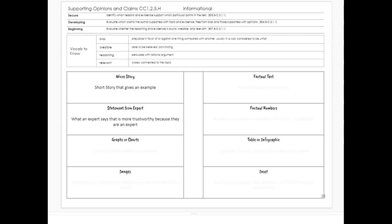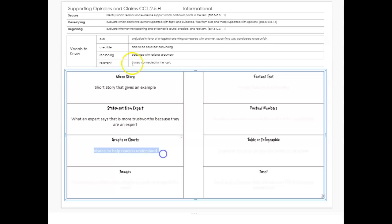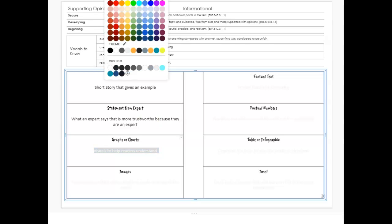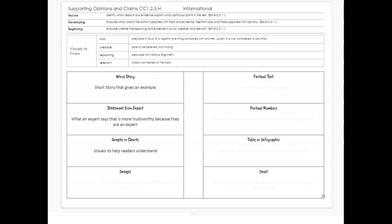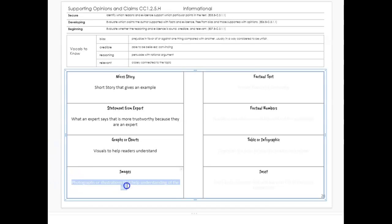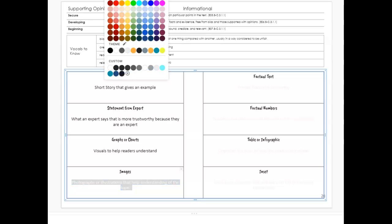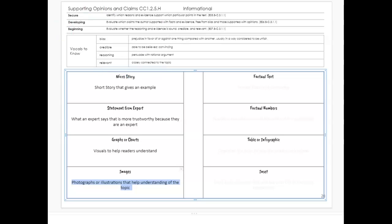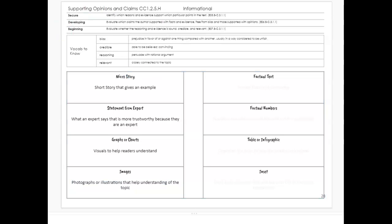Graphs and charts: they can add these visuals and help a reader understand their point more clearly. Images: photographs or illustrations that help with understanding of the topic can really help support an opinion or claim when you can see it with your own eyes. For example, if you're talking about pollution, showing what that pollution looks like in the environment is very influential in how we think about it.